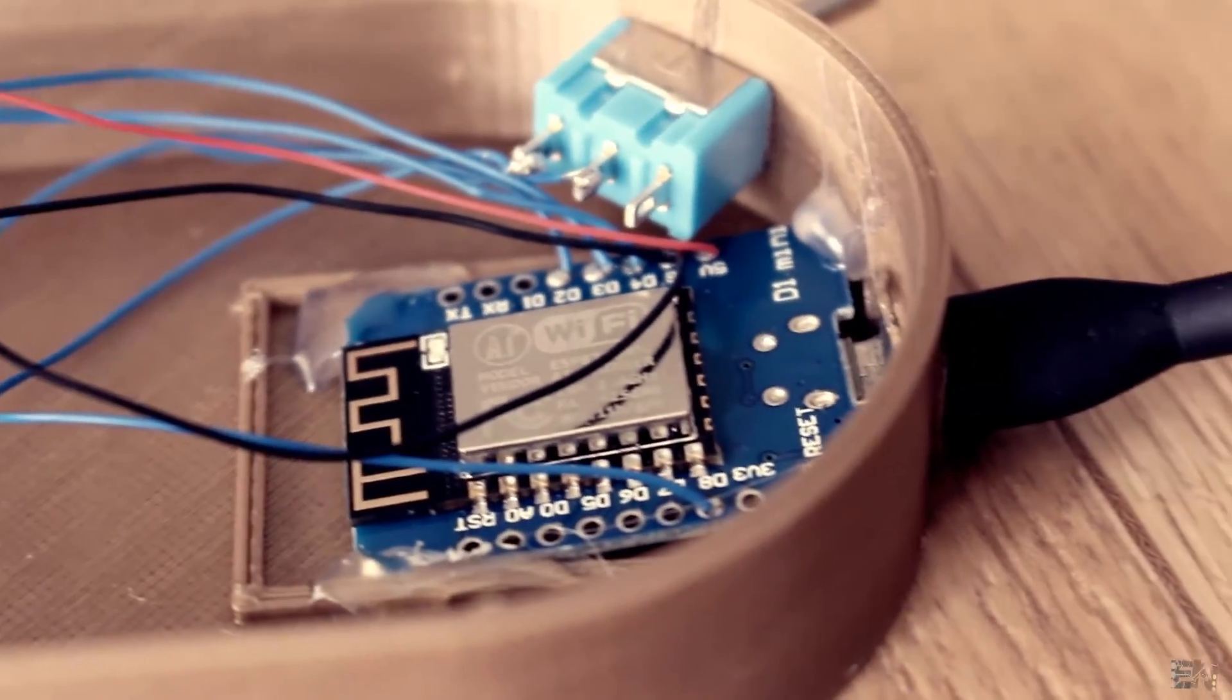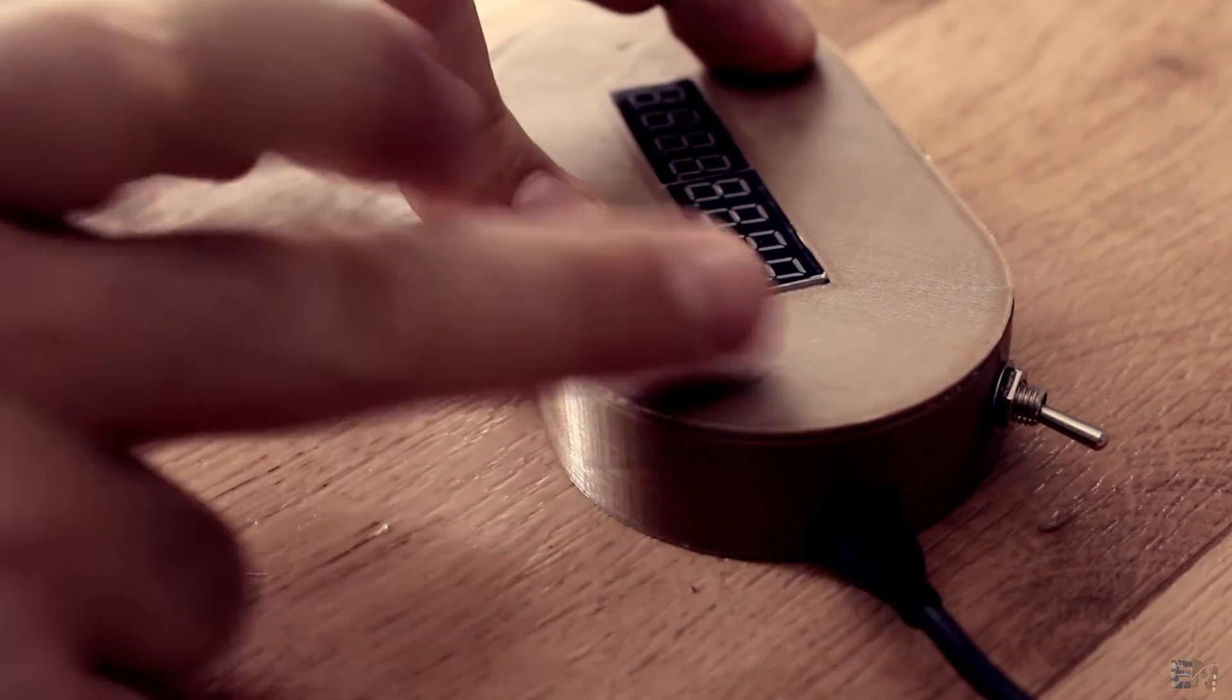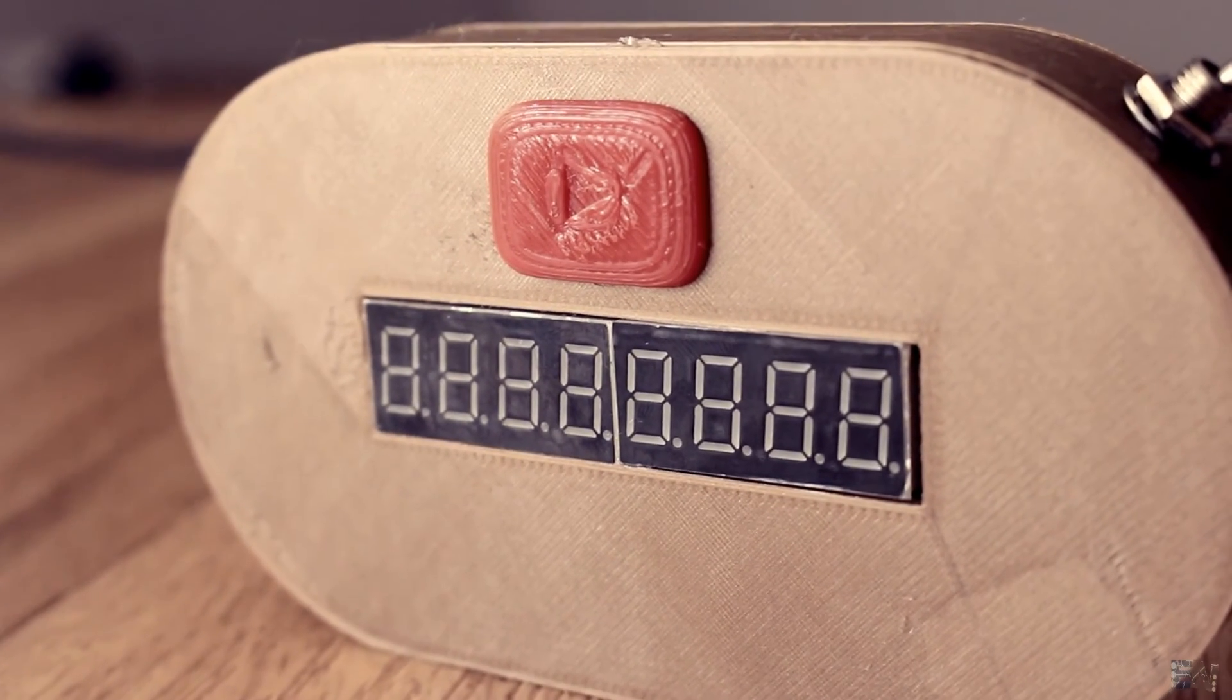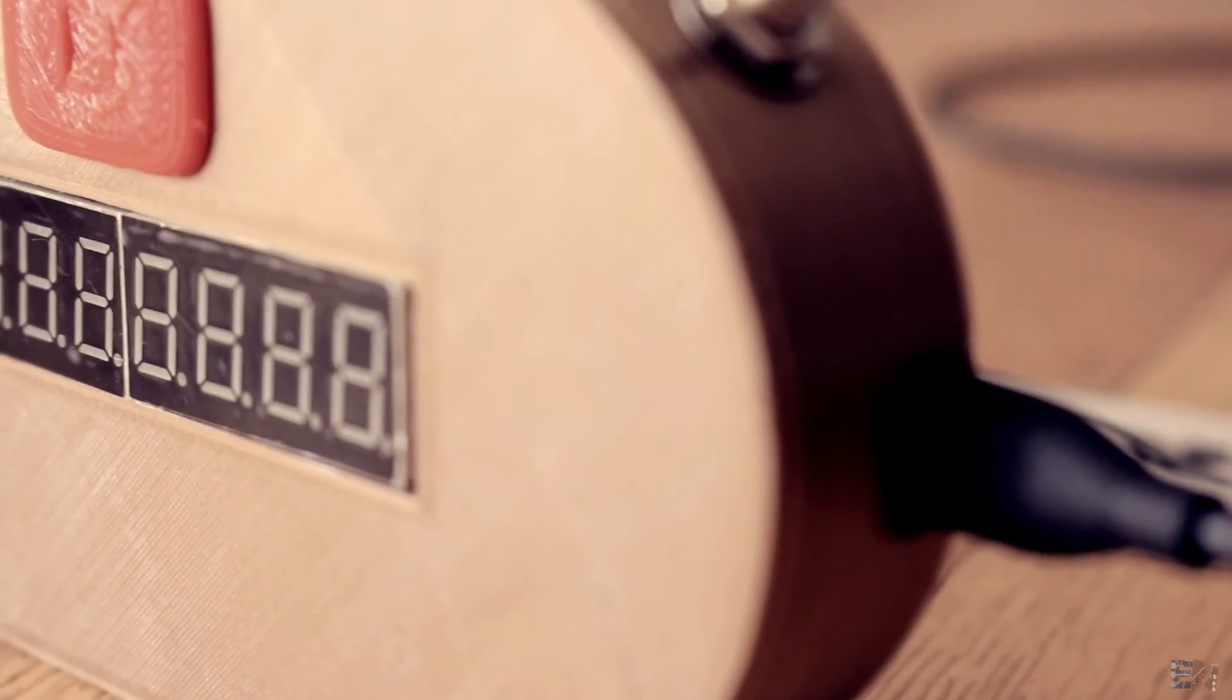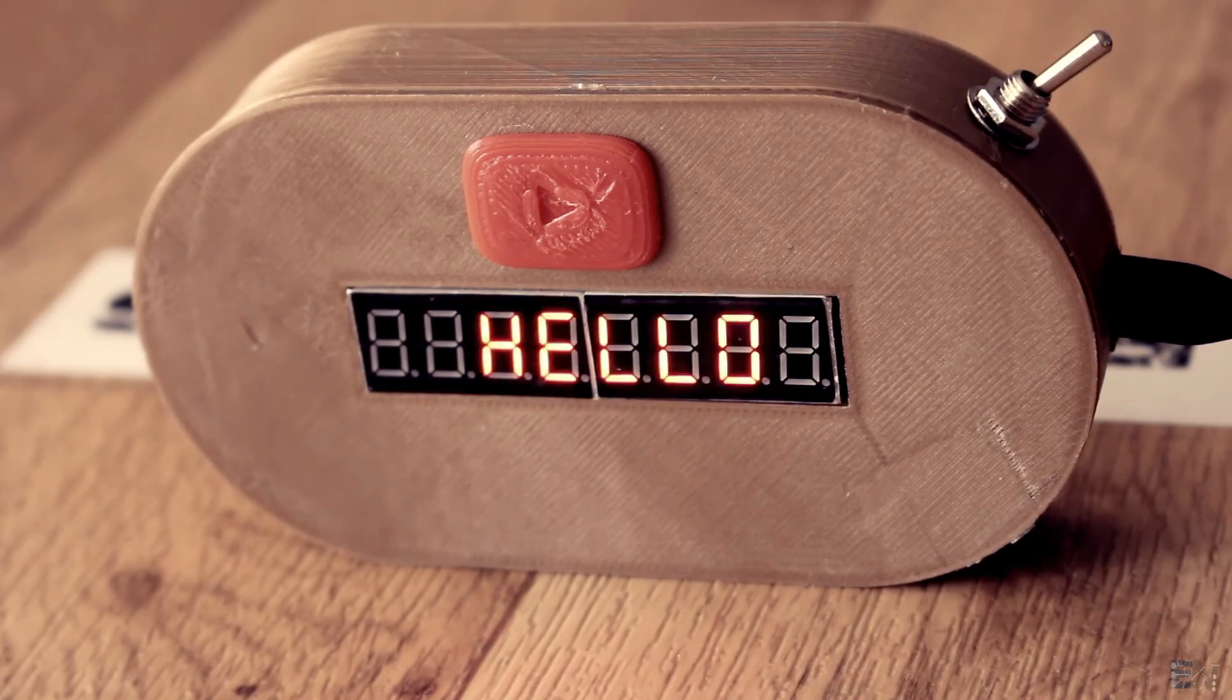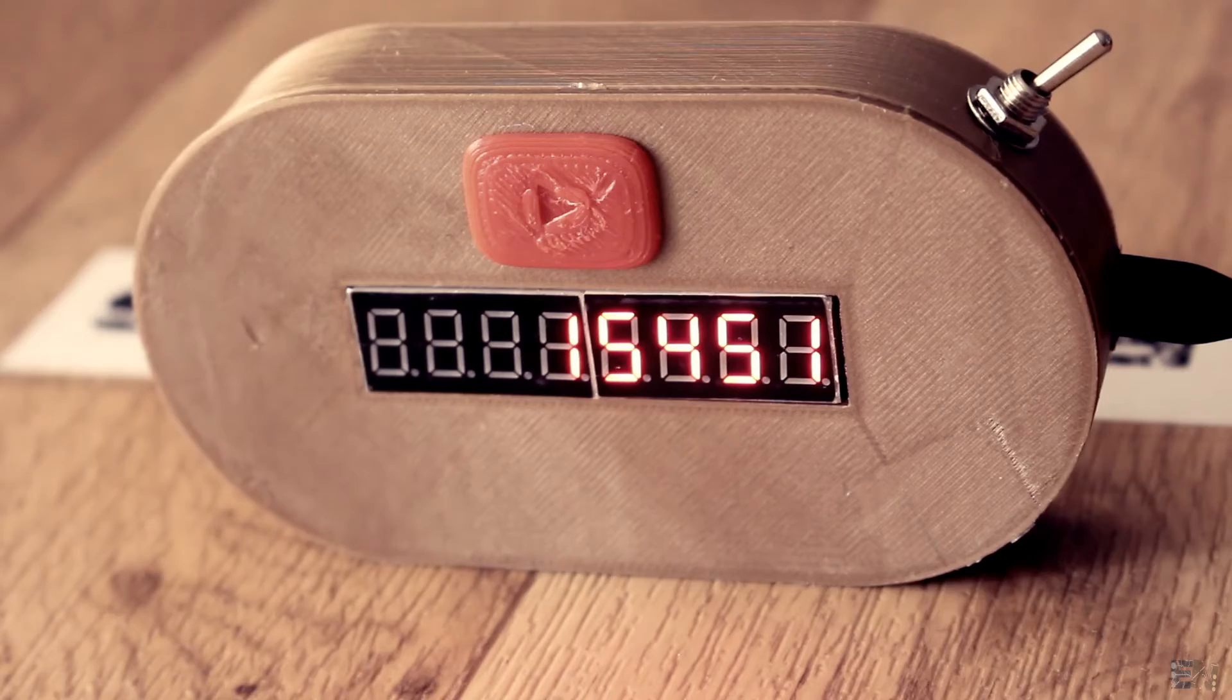I fit the Wemos board in place and glue close the case. Now I add the extra details to make this case look better. I connect the USB cable and we are done. After the initial message, I get the subscriber count. This will automatically refresh for each new value.